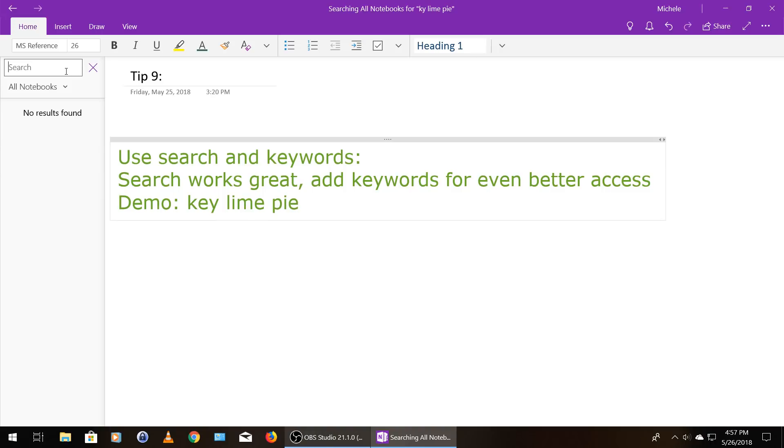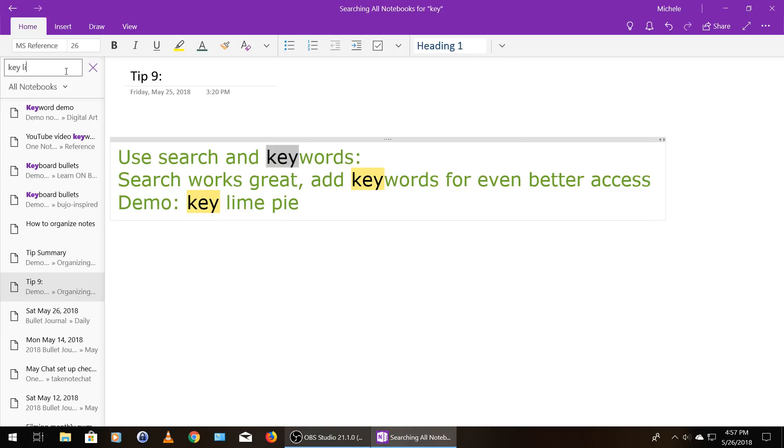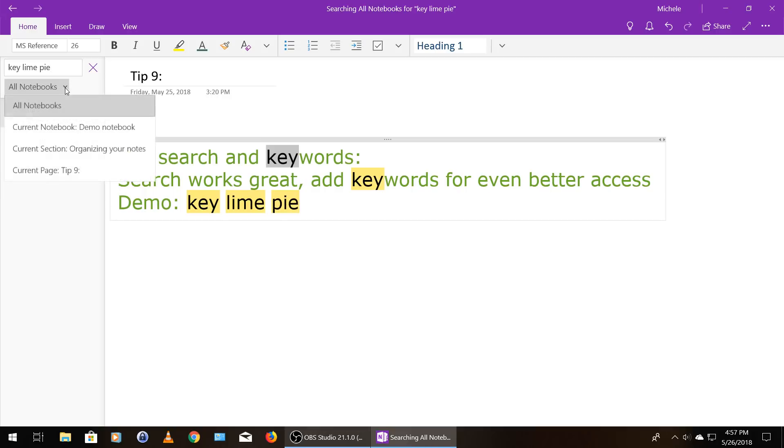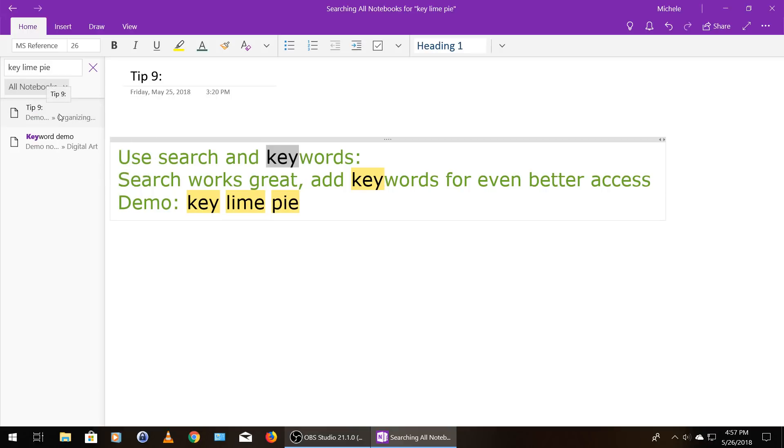So I'm going to show you how to find it. So now I'm going to spell it correctly and it has found two instances of it. And you can specify whether you want to search all notebooks, your current notebook, a current section or the current page. So this first instance is the page we're on, which was tip number nine.